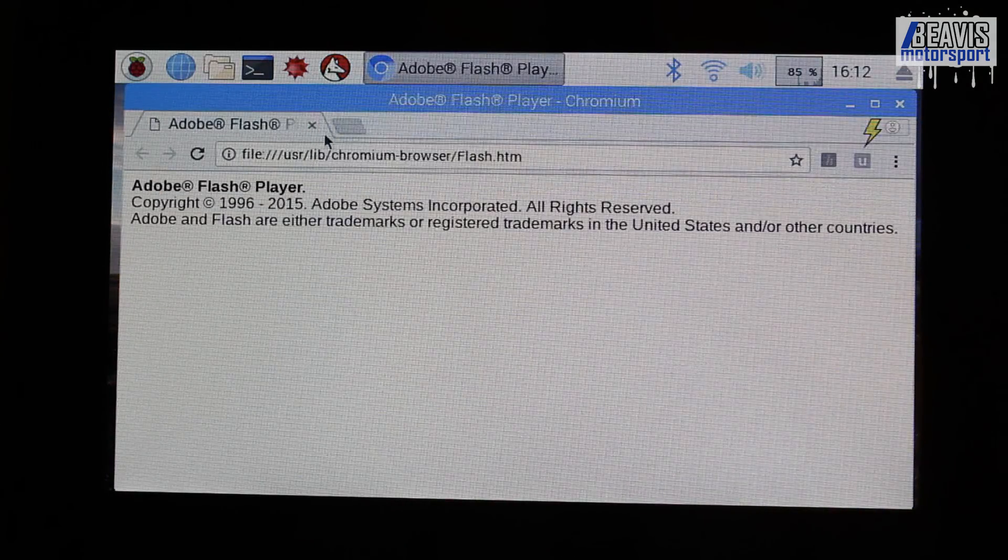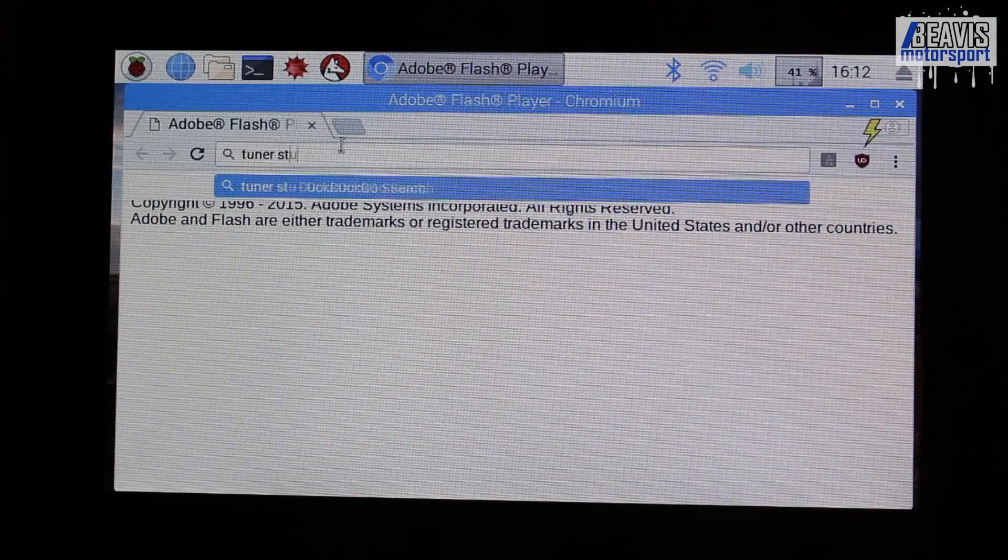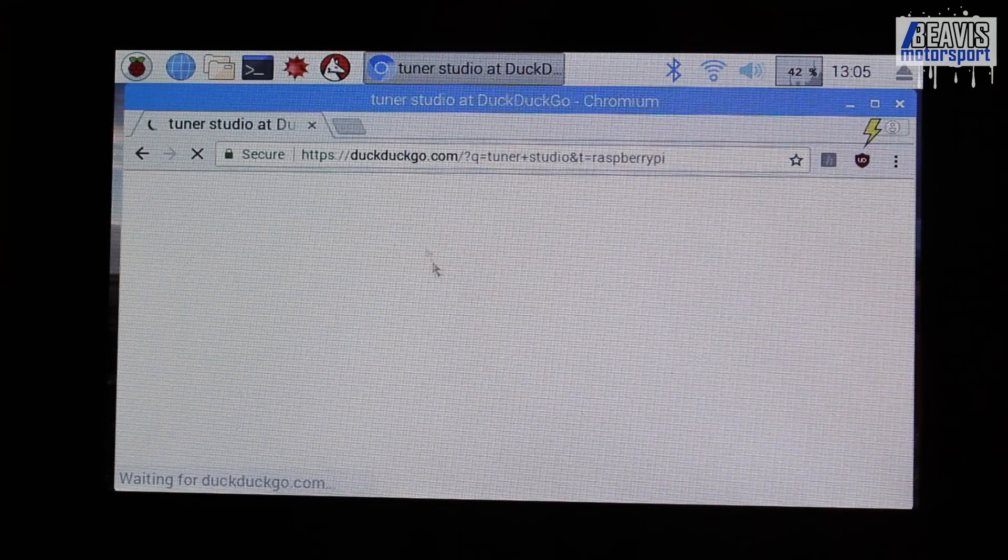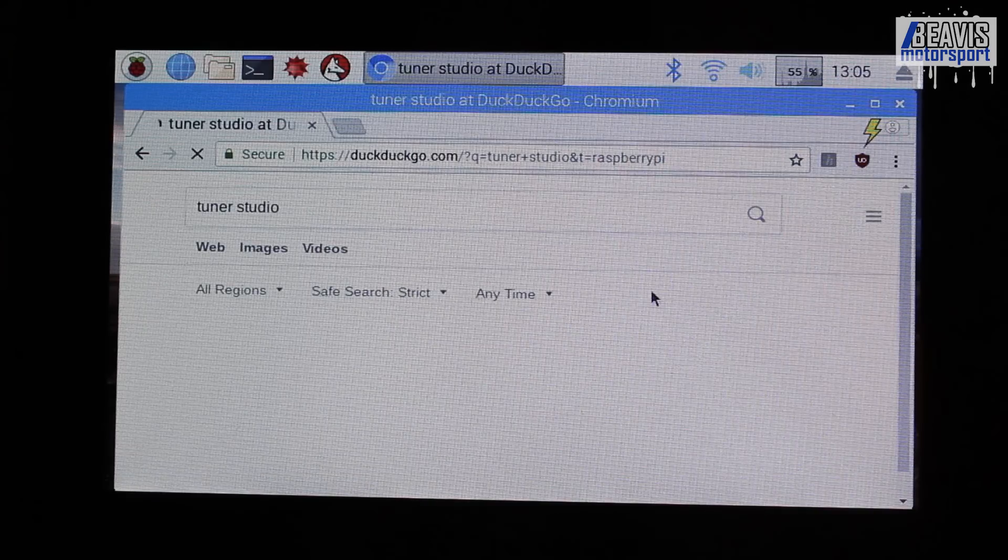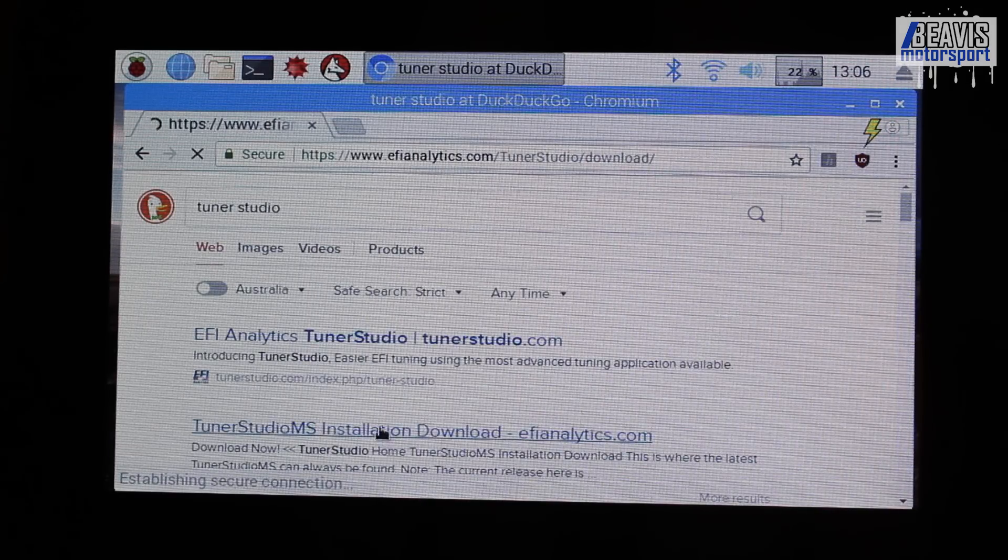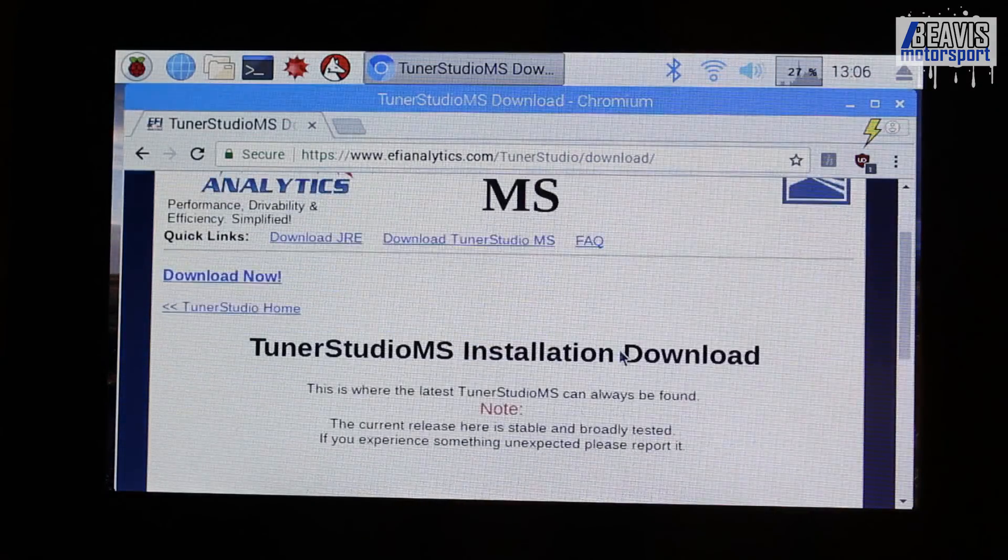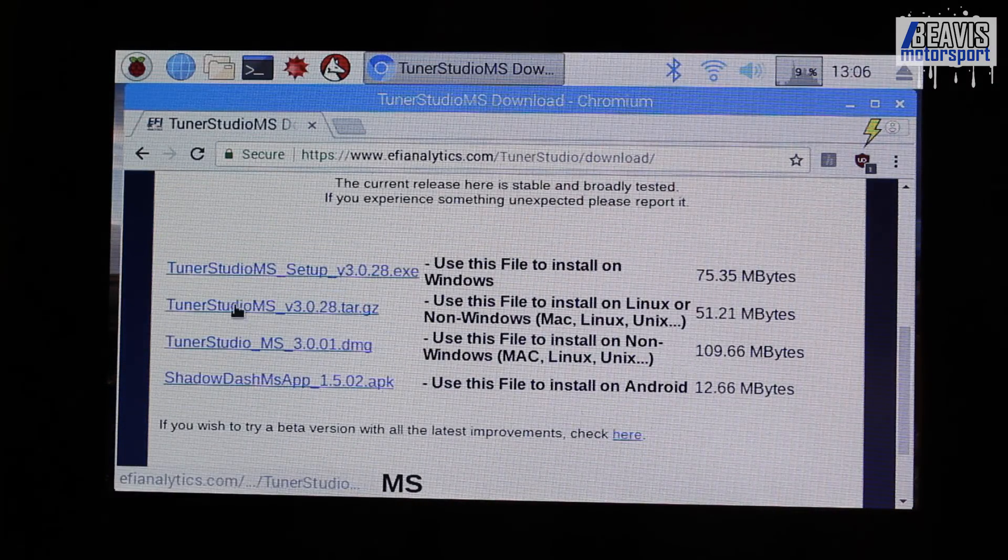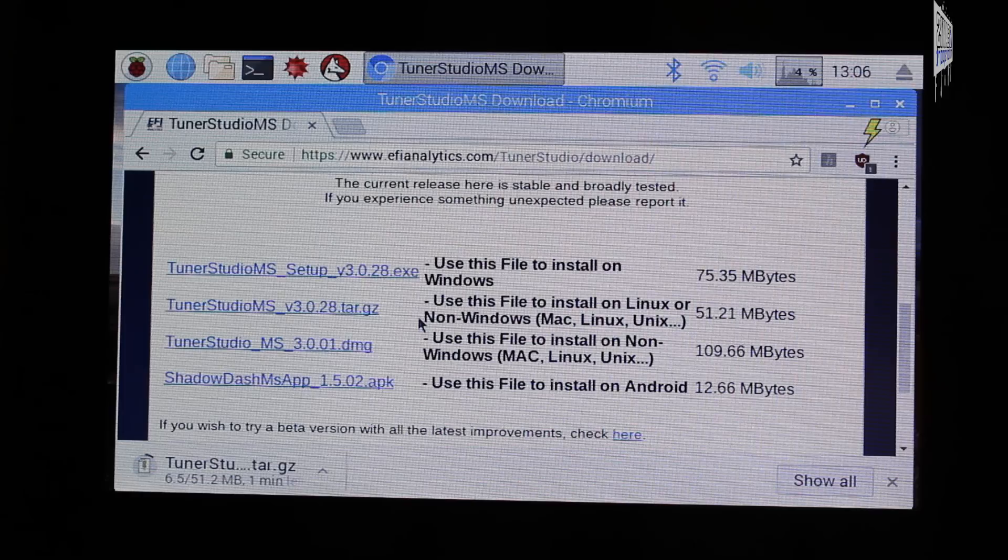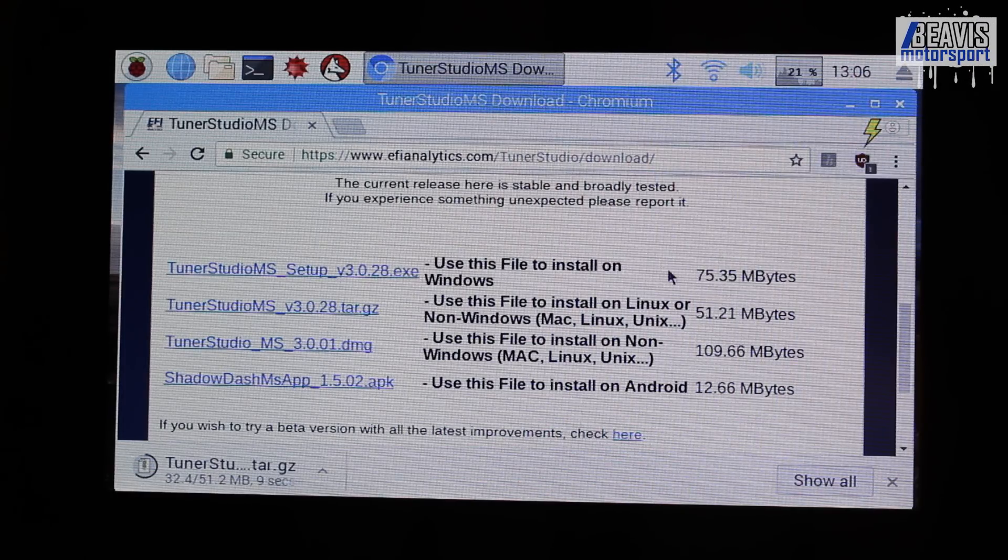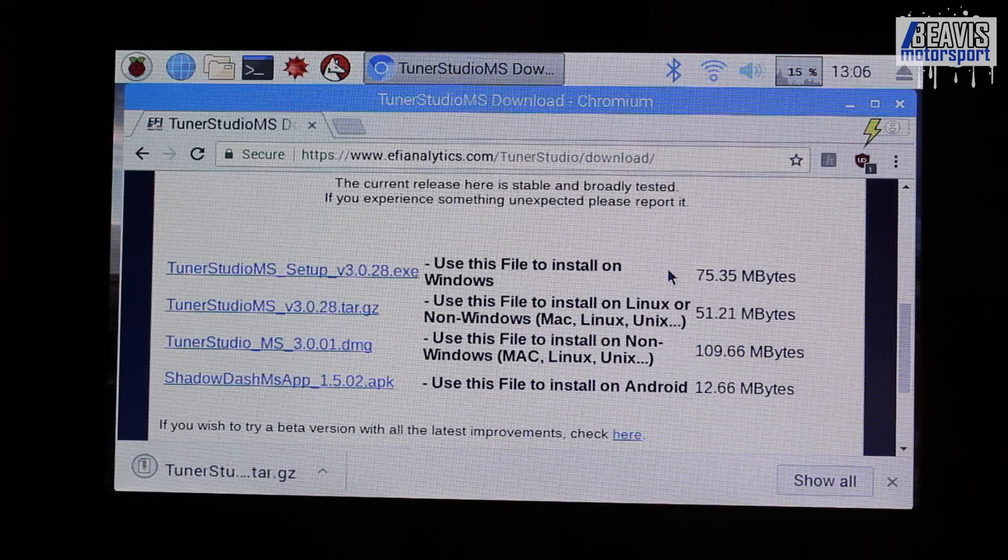do a Google search for TunerStudio, although it actually uses DuckDuckGo, not Google. But anyway, from the TunerStudio website, we'll scroll down to Downloads and download the TunerStudio version for Mac, Linux, Unix. Take note, I'm downloading version 3.0.28, although pretty much the installation process for any version is going to be more or less the same.